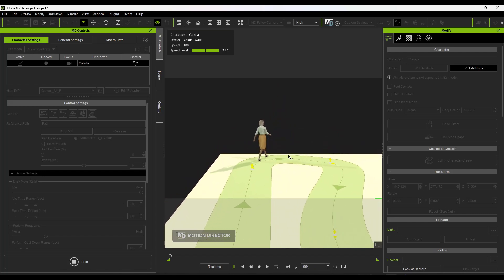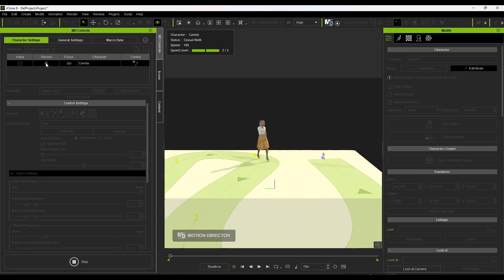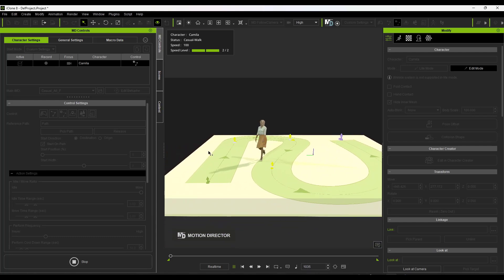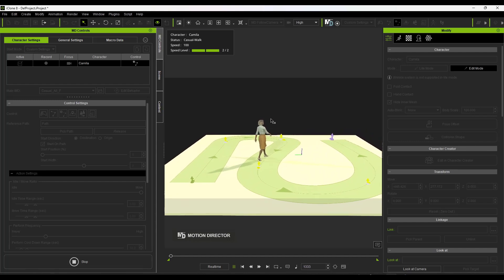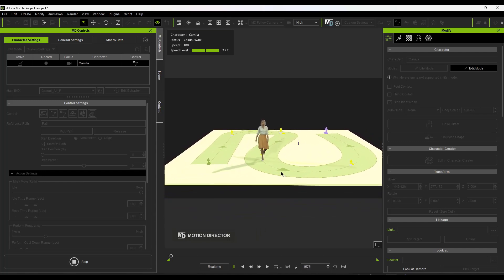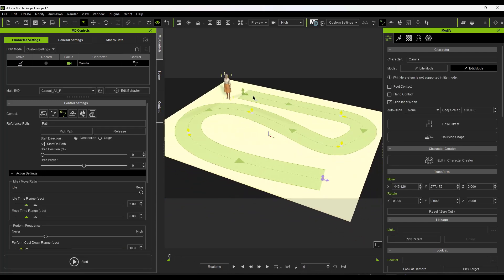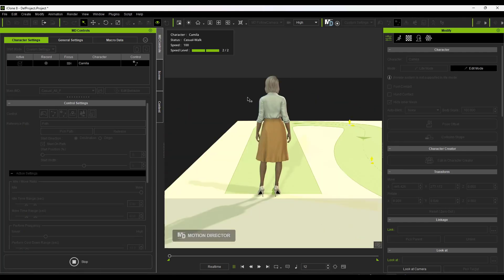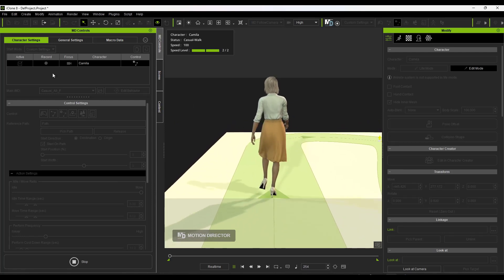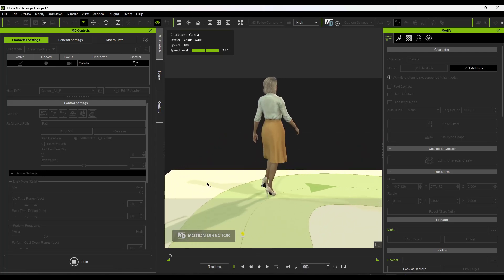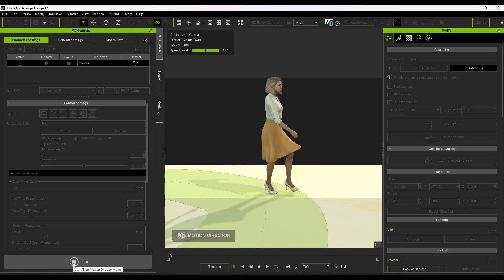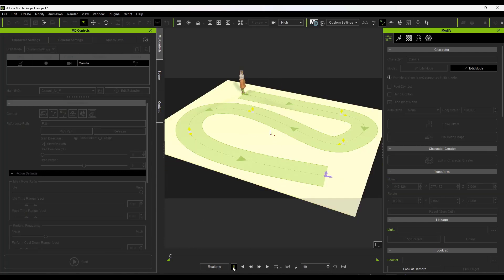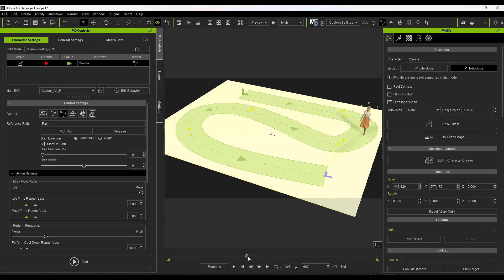Click Start and she'll do a casual walk along the path. To store this movement, set it to Record while running. You can see those keyframes being recorded as she walks along. Click Stop when done. Those keyframes are now stored to her character animation. You can use this to add a single character walking along a path in iClone.